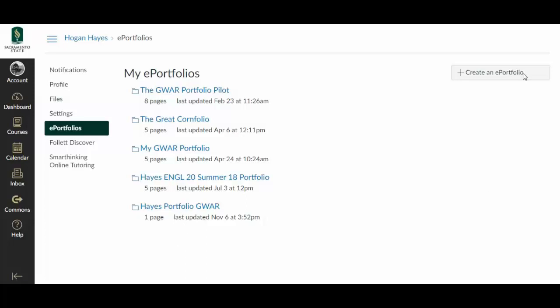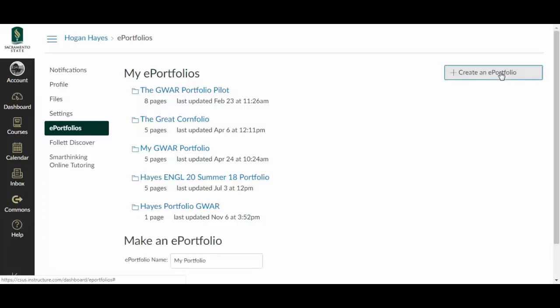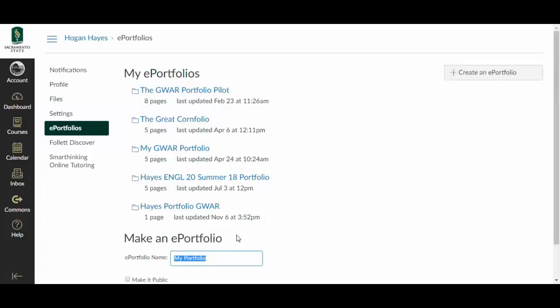This is the important button right here. Create an ePortfolio. You're gonna create one. You click that and you give it a name. I'll give it my last name. I'll say GWAR Portfolio 2018.